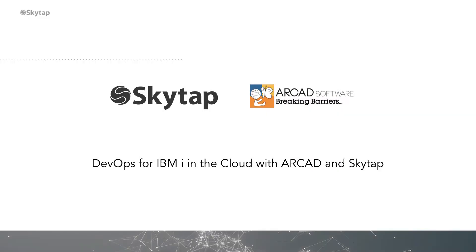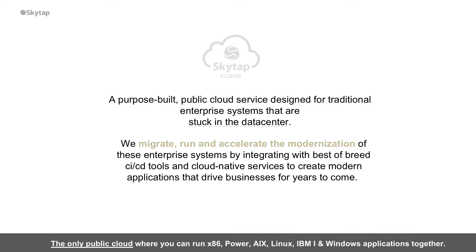Hi, I'm Hamish from SkyTap. As enterprises move to the cloud, they're challenged with traditional business critical applications anchored in the data center.